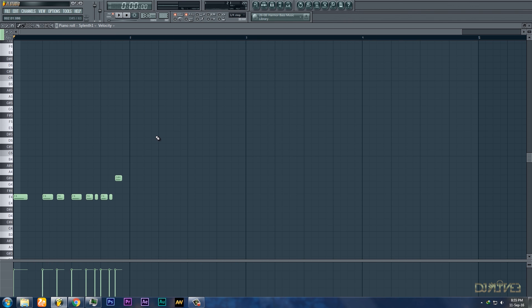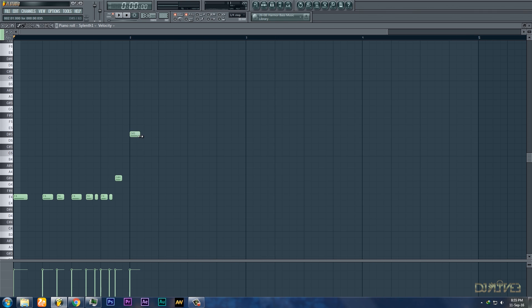This sounds cool. So let's make the second note of the song.